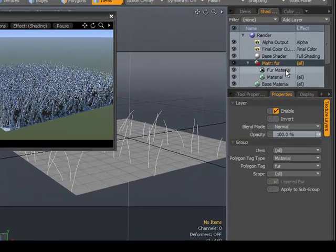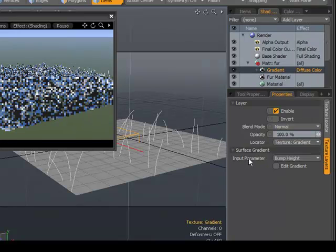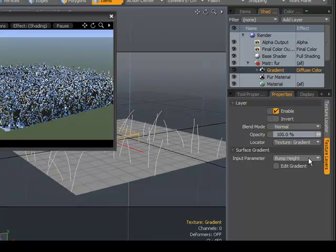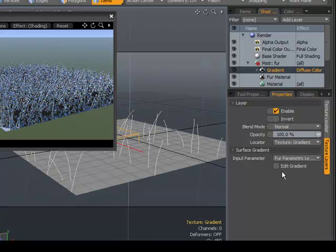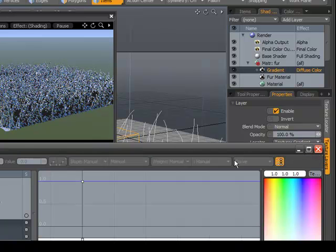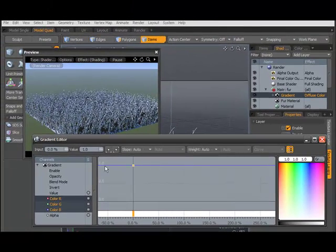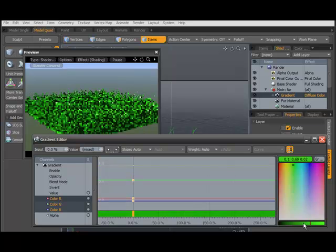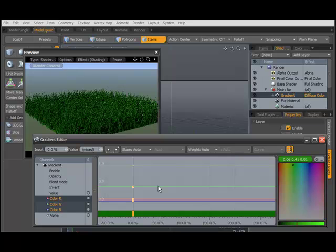Now it's time to give some color to our fur. I'll choose a gradient, and the input parameter will be fur parametric length. Click on edit gradient and a new pop-up window will come, which will be a graph editor. This value will be determined as the base of the fur, and middle click.